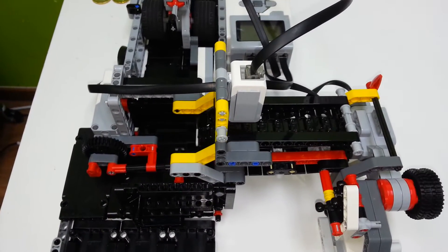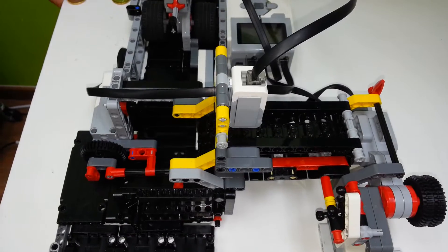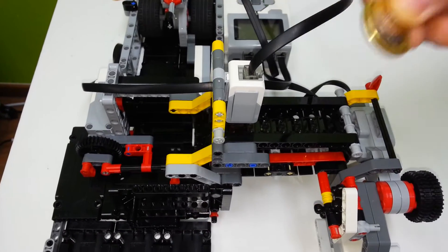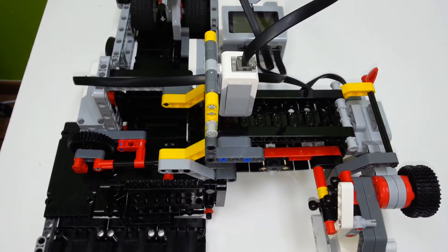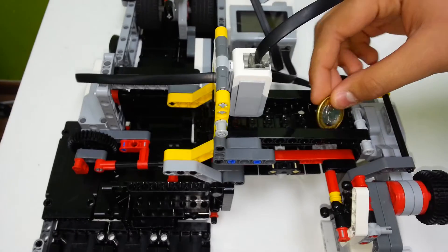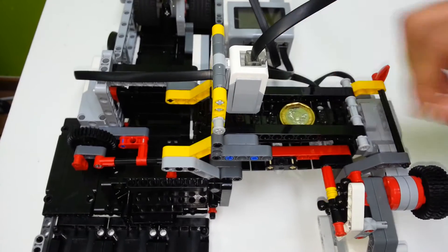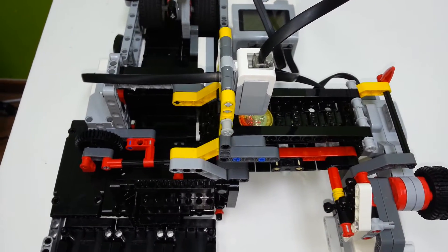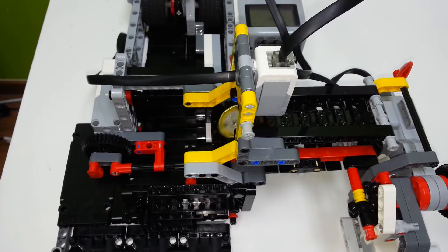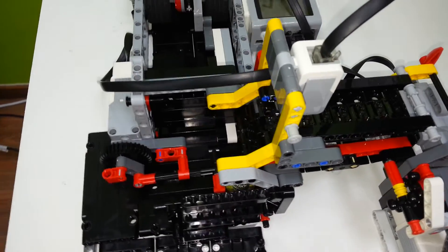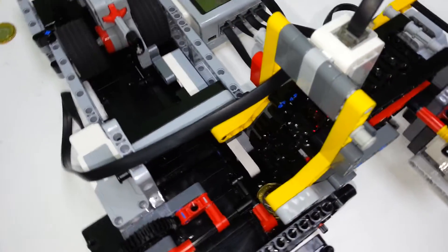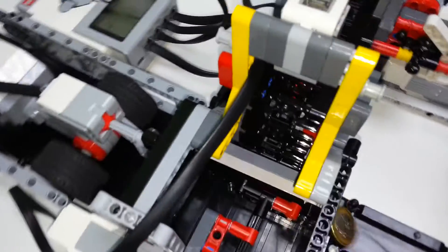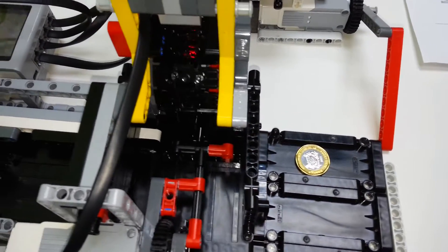The EV3 will first request us to put a one Singapore dollar coin in it for calibration. So I put it here. The color sensor detects it and stops the conveyor. And now the coin is pushed into the tray.